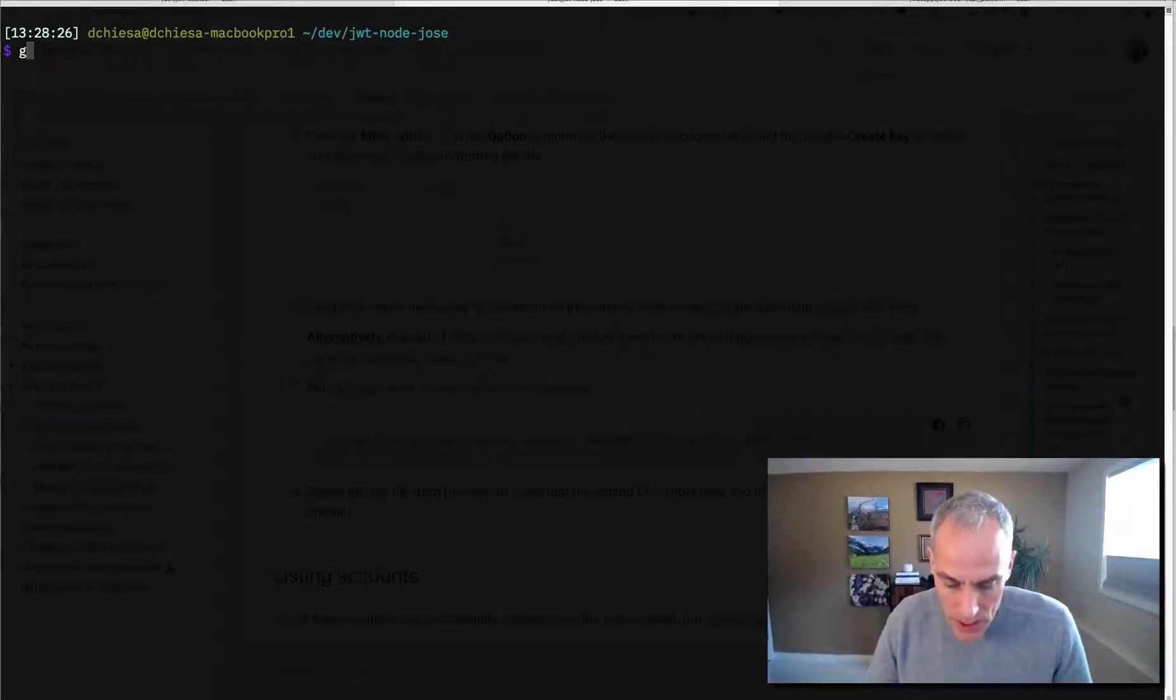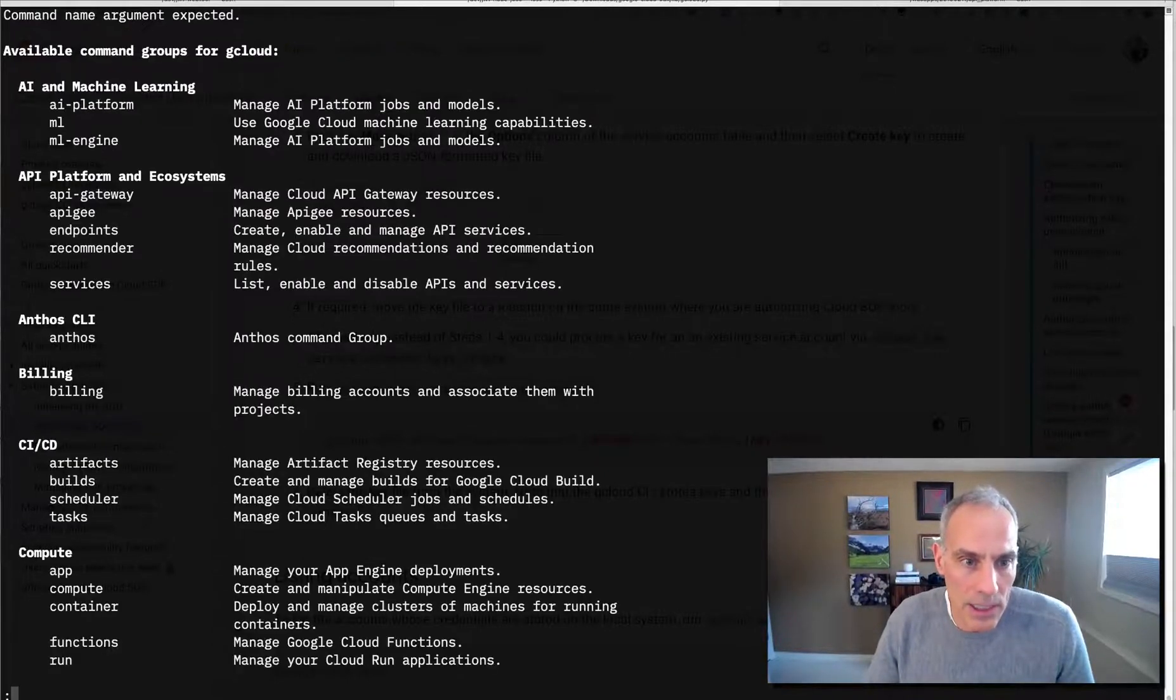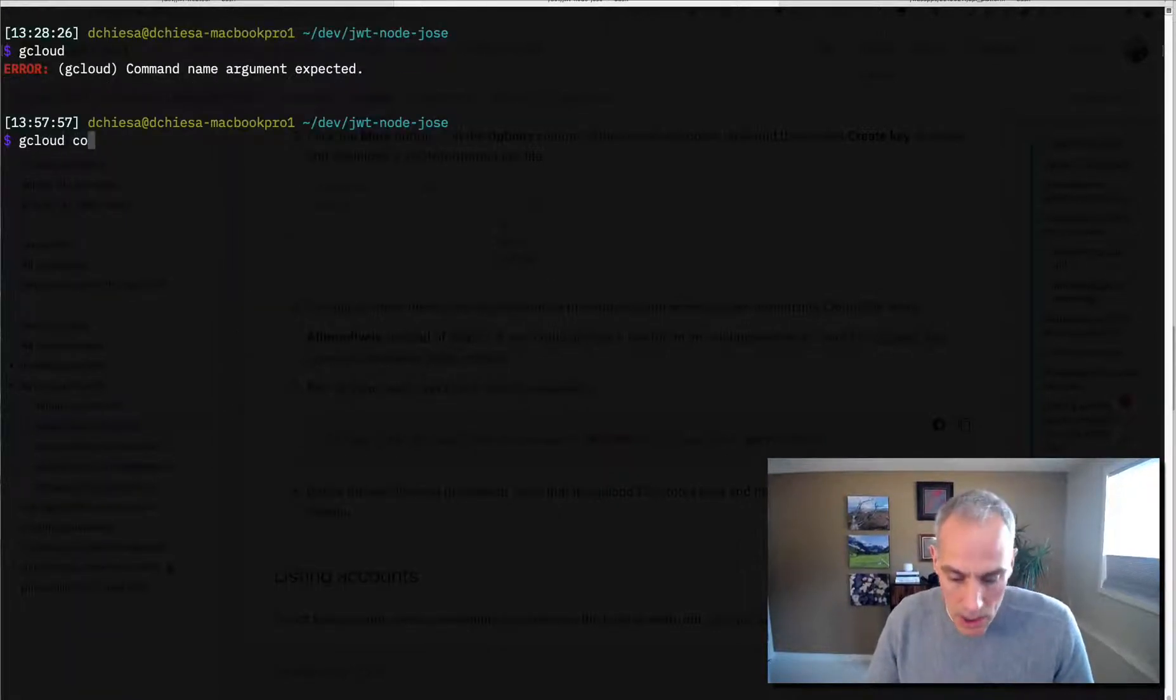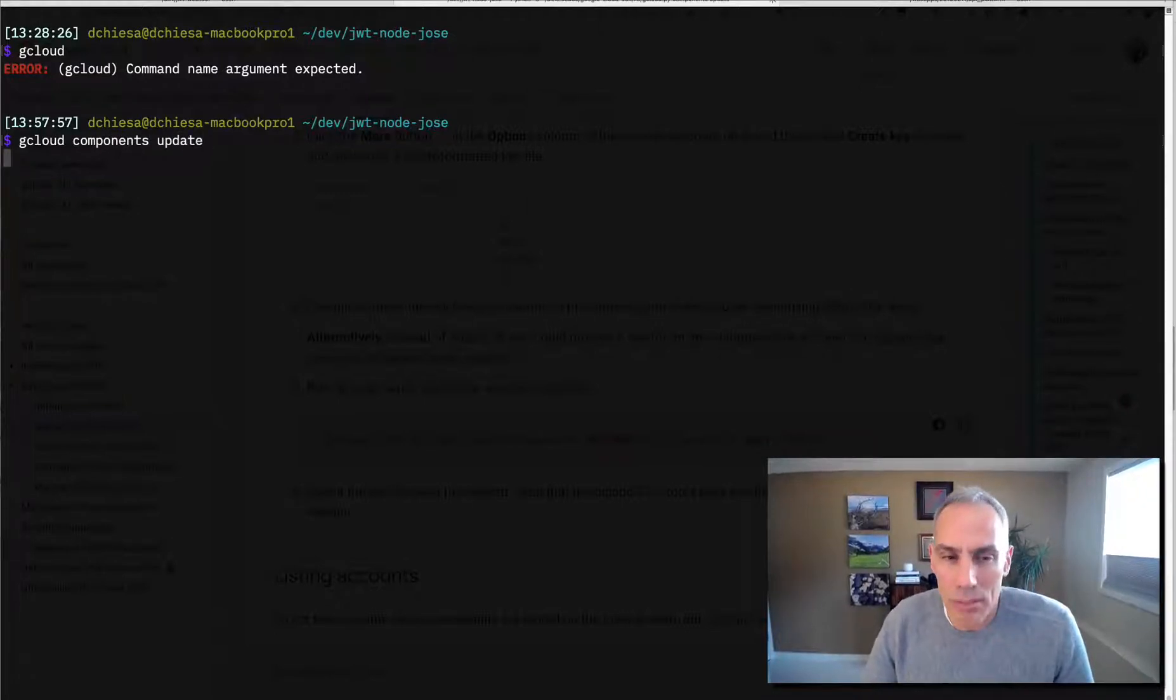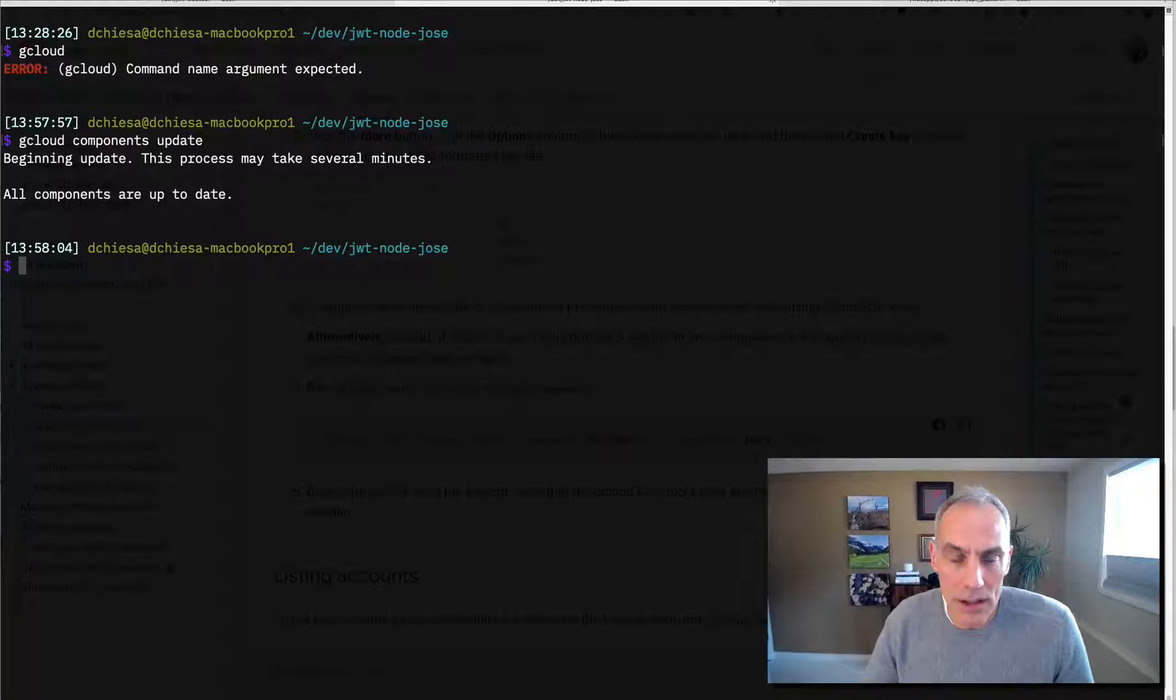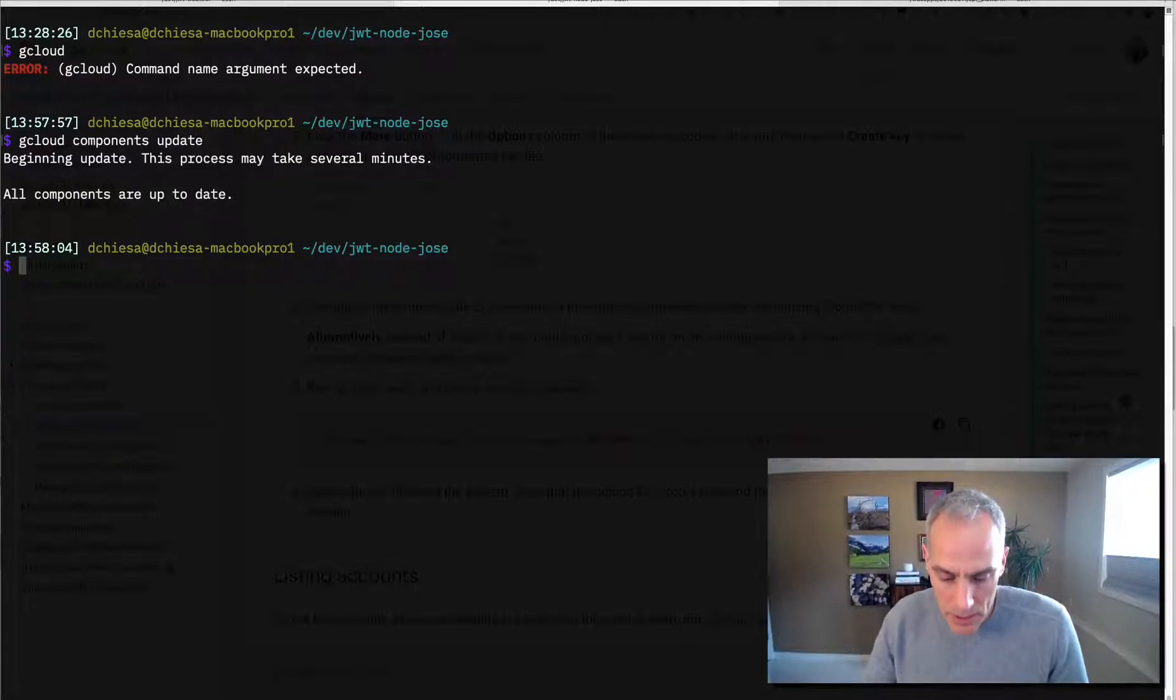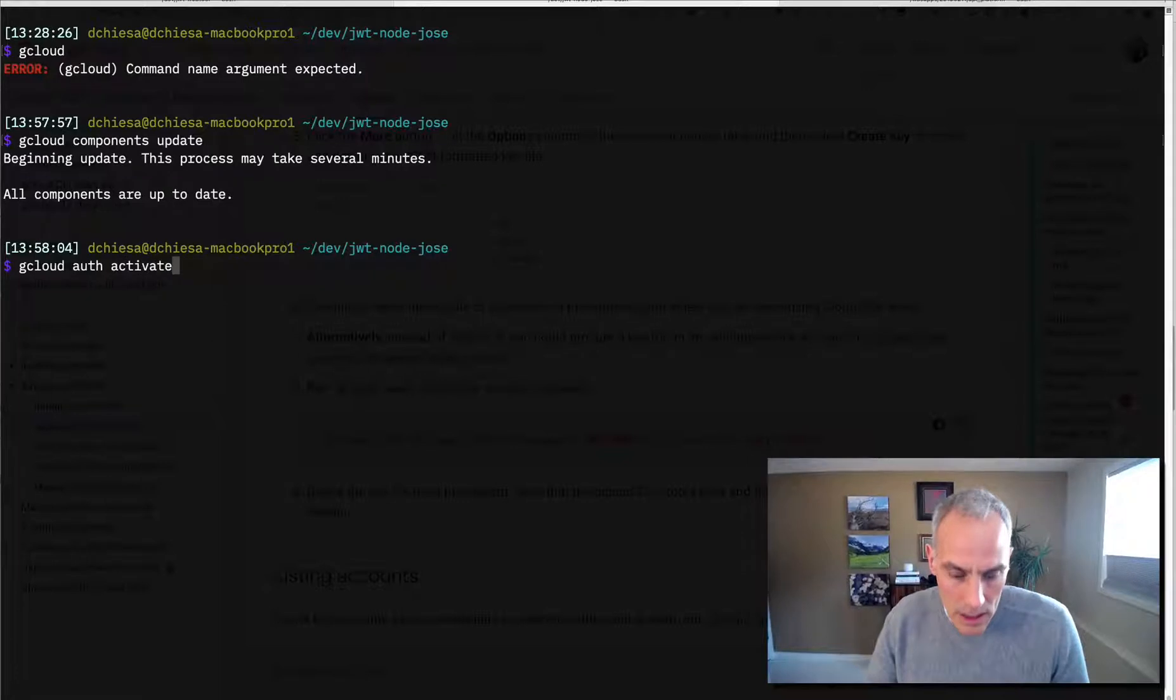So first thing I want to do is look at gcloud, make sure I have that running. And it's going to tell me, yep, here's all the commands. It's available. gcloud components update is a good thing to run periodically just to make sure that you've got the latest gcloud. If you don't, it'll prompt you and update accordingly. What we want to do is run that command that we saw, gcloud auth activate-service-account.